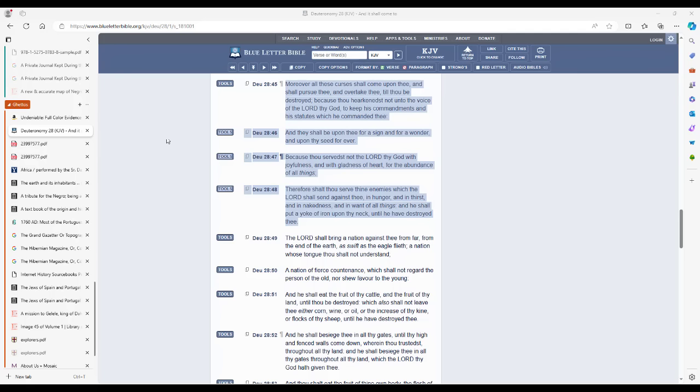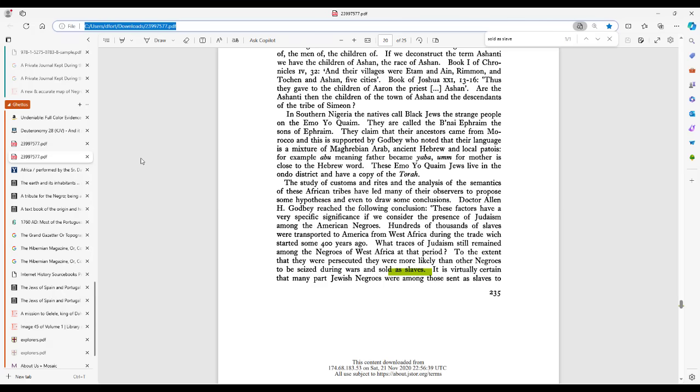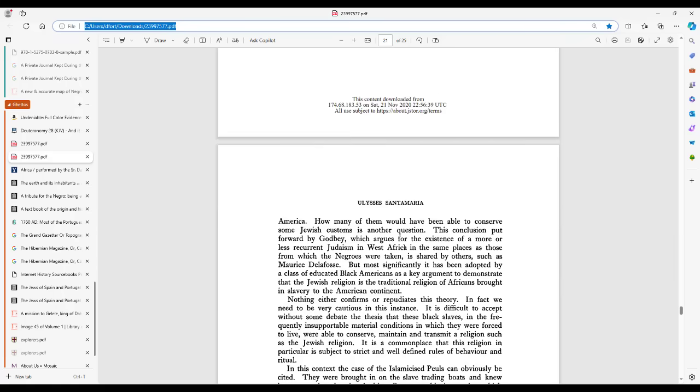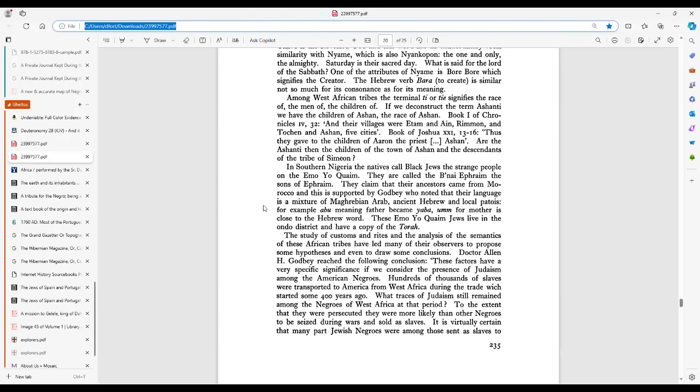Alright, so we're gonna build upon this one section of the Cambridge University Press document that I always bring up: Black Jews, the Religious Challenge or Politics Versus Religion, written by Ulysses S. Santamaria, published by Cambridge University in 1987. This is in the European Journal of Sociology, Archives Européennes de Sociologie. I'm not gonna try to butcher all that, but many of you are familiar with this. I talk about it all the time because there's just so much stuff in here. And Cambridge University has a ton of information on this topic. And so there is this portion right here that I'm gonna read, and we're gonna focus on this statement. Because even though this was published a long time ago, there are still people who will tell you, well, there's no proof that these Israelites ever ended up on any slave ships as slaves.